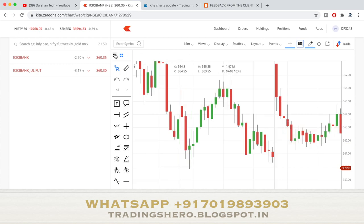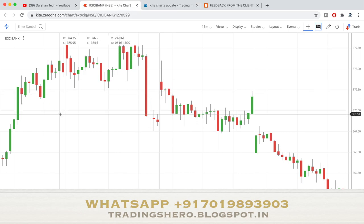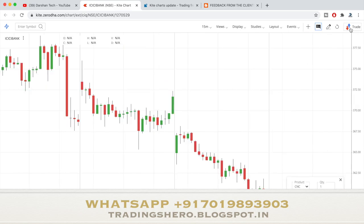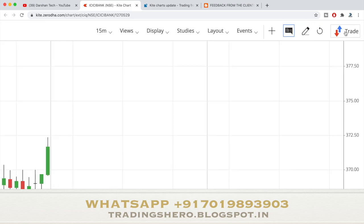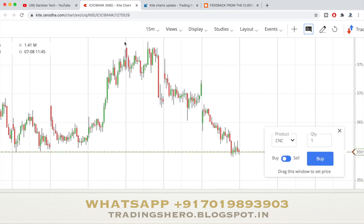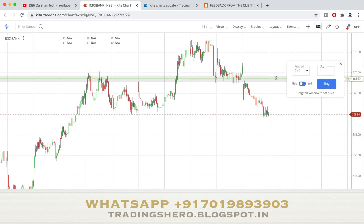Now let me talk about another great feature — buying and selling directly in the live chart itself. You don't have to go to a separate order form to buy or sell. You can easily place your orders by clicking the trade button at the top right side of the chart, and a line will appear on the chart.